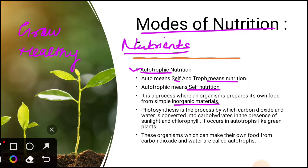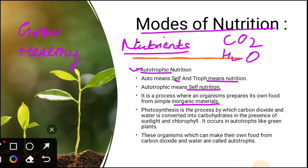Green plants basically prepare their own food from carbon dioxide and water. They prepare their own food in the presence of sunlight in the chloroplast, and that process is called photosynthesis. Green plants contain a green pigment called chlorophyll, which is capable of trapping and fixing solar energy. Organisms which can make their own food from carbon dioxide and water are called autotrophs. All green plants are autotrophs because they are capable of preparing their own food.